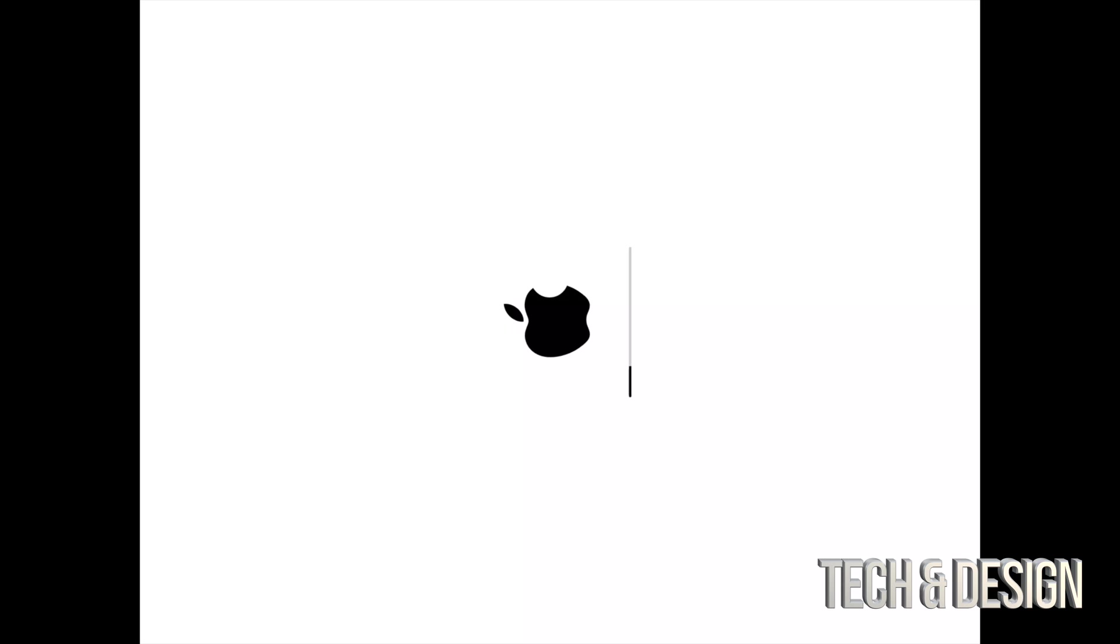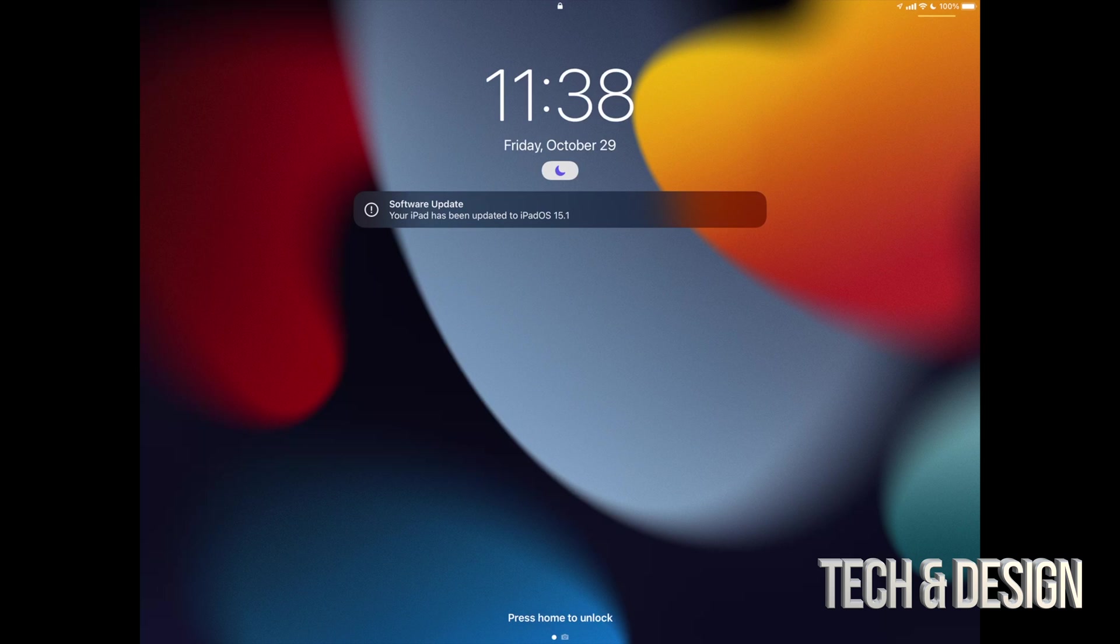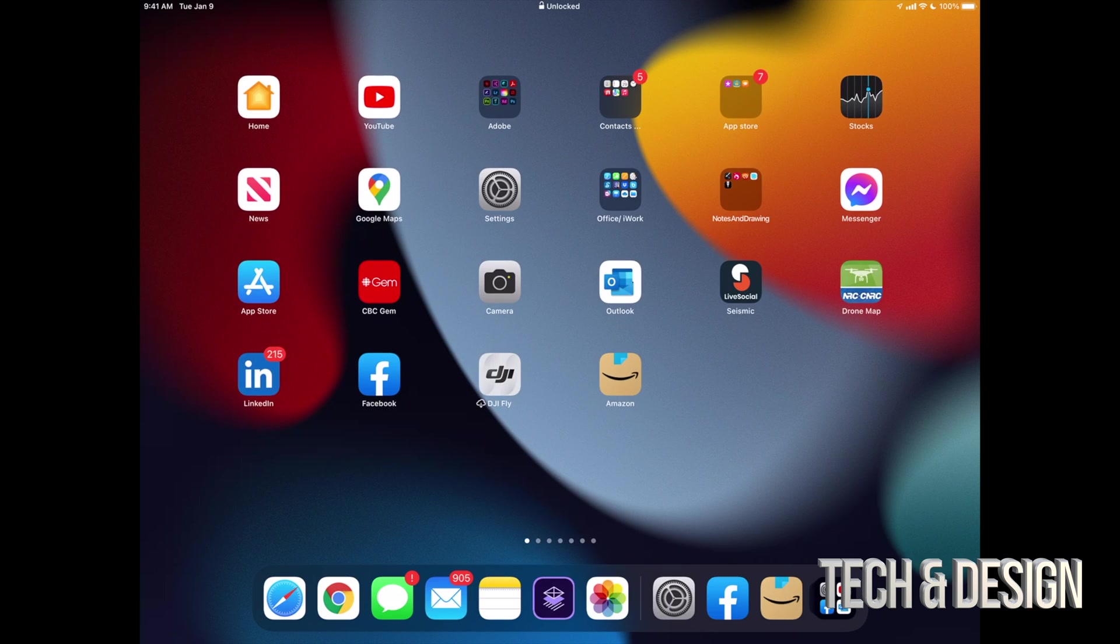After just a minute or two you will see this, that your iPad's up to date. Just log into it and once you log in you're gonna see that you're all done. We can go right into our settings and check out if everything went okay.